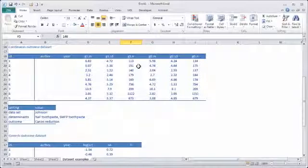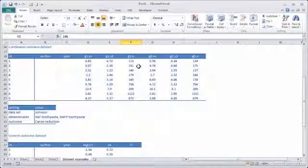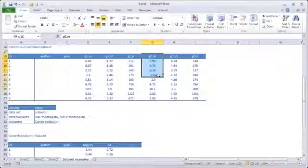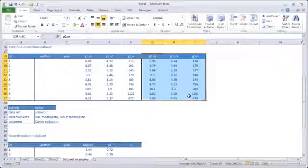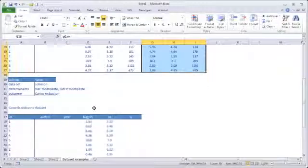Here we have G1M, which is the mean of group 1. G1SD, which is the standard deviation for group 1. And G1N, which is like in the binary dataset, the number of subjects of that group. And we repeat that again for the control group.